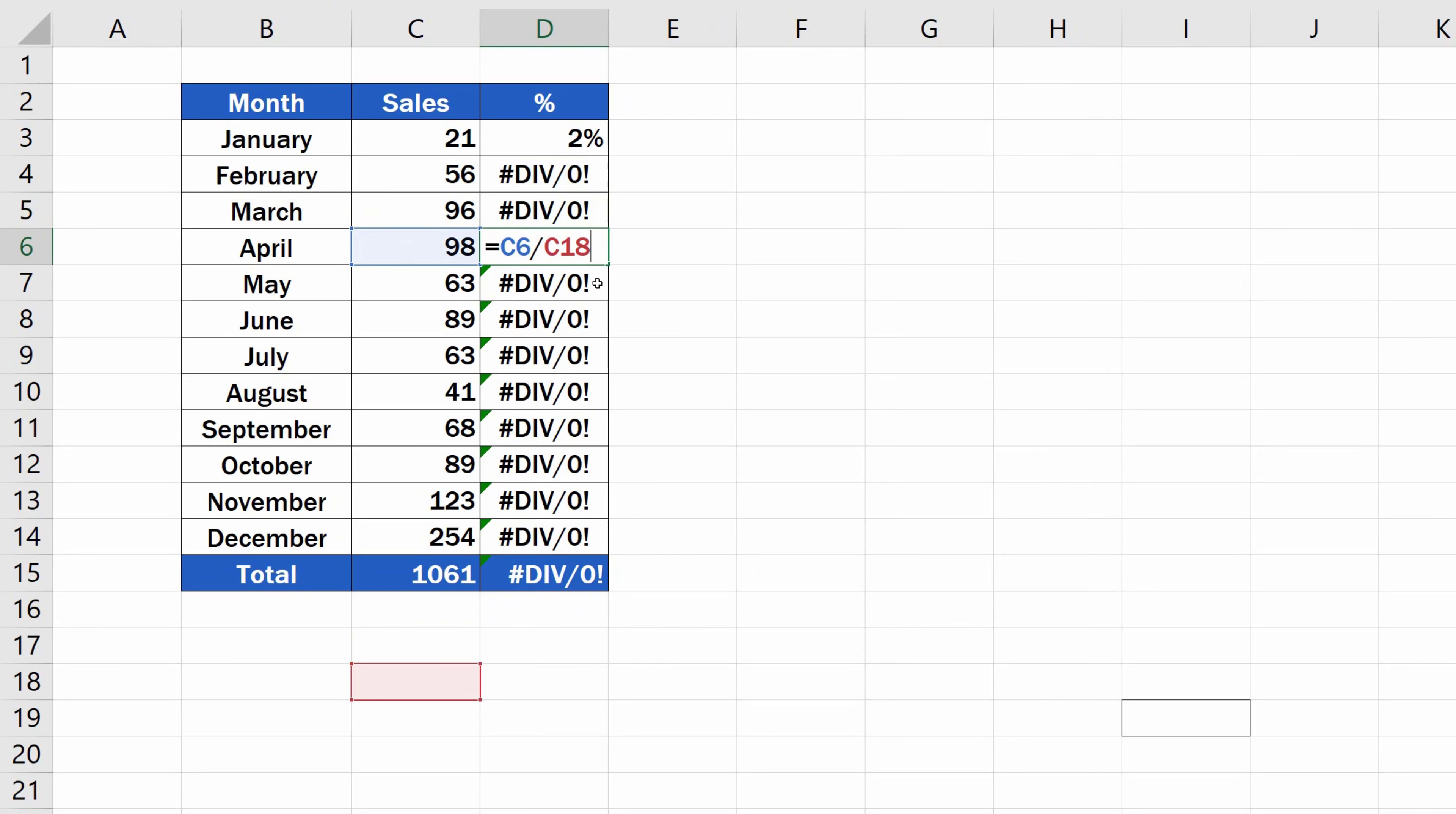So, how to make the formula right, then? And here comes the moment to use the absolute cell reference.